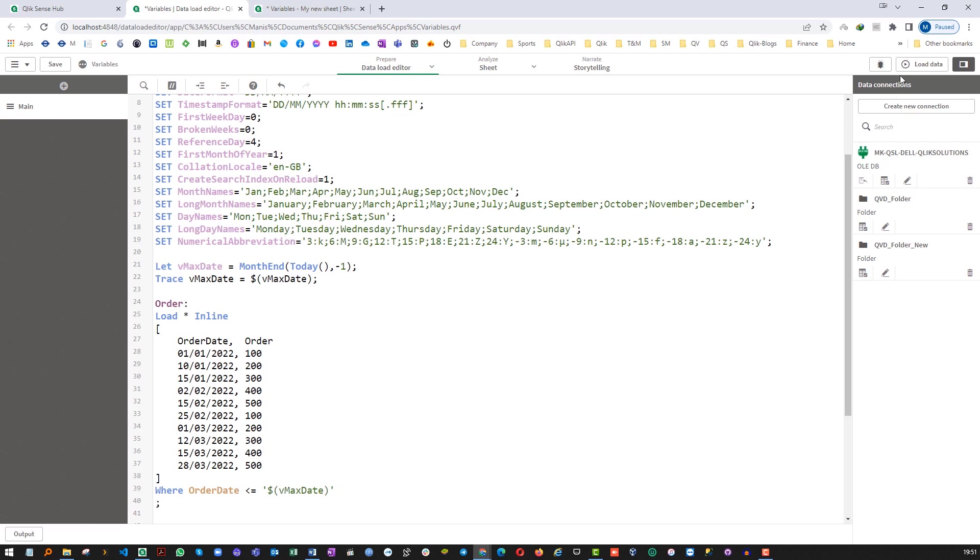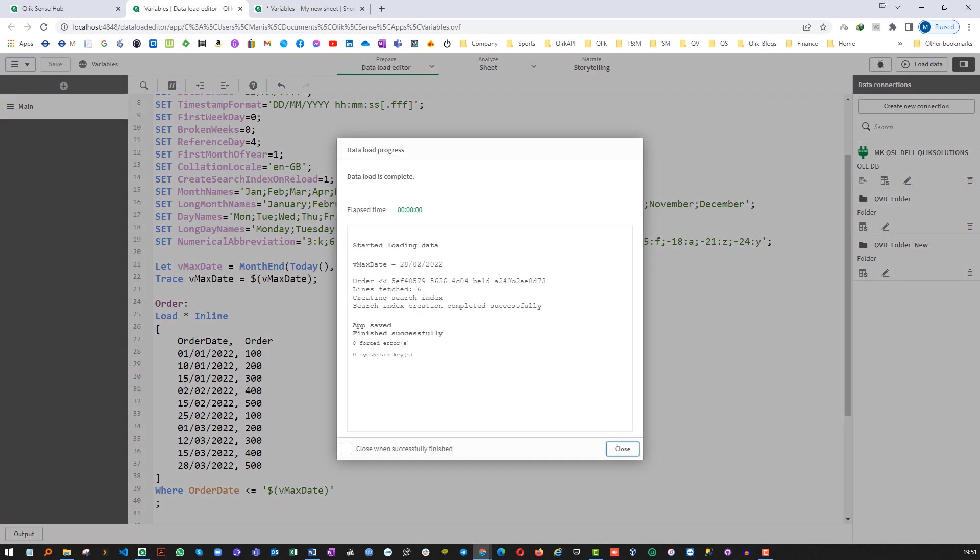Let's do it. So you can see we are getting six lines here. This is what exactly we are expecting.